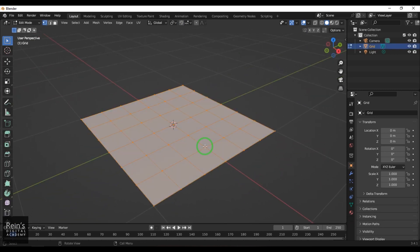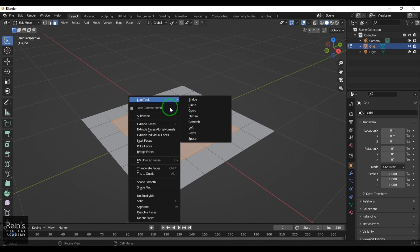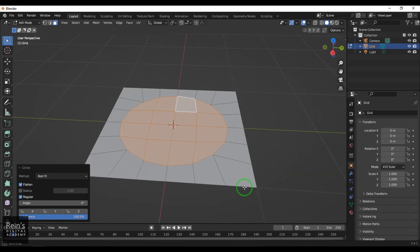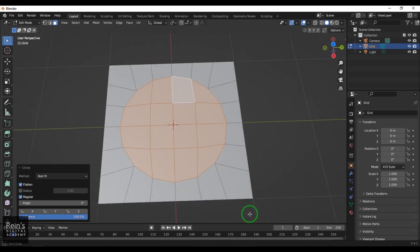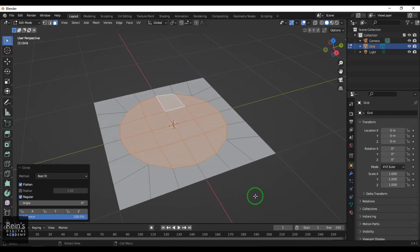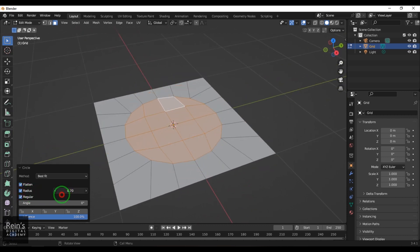I hit Tab and select the face component, then select all the faces and right-click. As you can see, there is a Loop Tools option here, which appeared because I enabled that add-on. I'm choosing the option called Circle, which creates a circular face in the center — you can also control the radius.